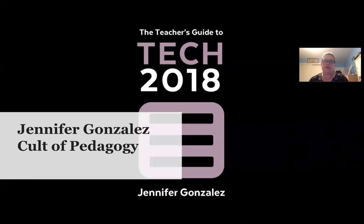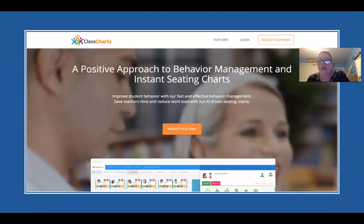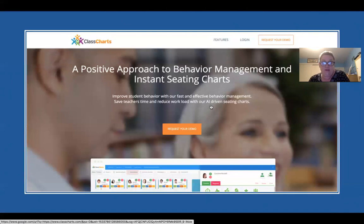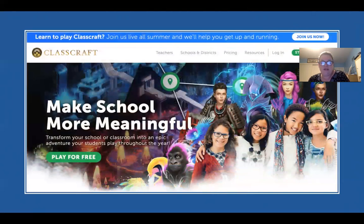One tool mentioned in Jennifer's ebook is Class Charts—behavior management and instant seating charts. It appears to be AI-driven, but you have to request a demo rather than just creating an account and trying it. Another interesting one is ClassCraft, which is a gamified environment. They've created gaming environments tied to learning objectives and behavior goals. One teacher named Michael Matero has done a ton of work with it. The downside is the big investment required in setting up your game.